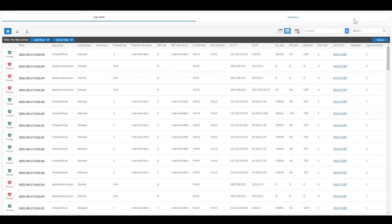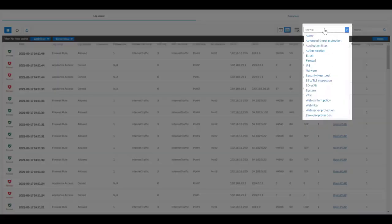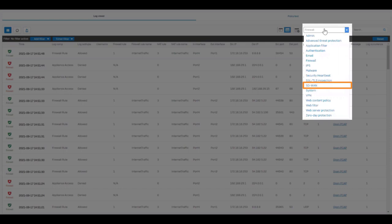For troubleshooting, SD-WAN routing information has been added to the logs along with a new SD-WAN Log Viewer module allowing you to focus on log entries specific to SD-WAN routing and health.